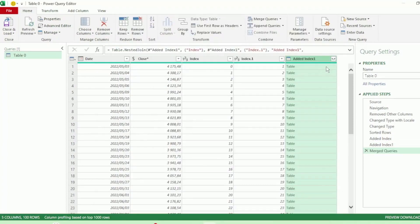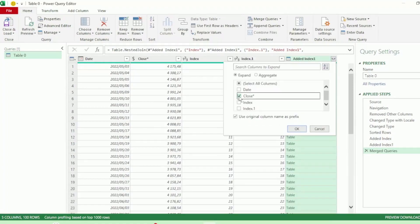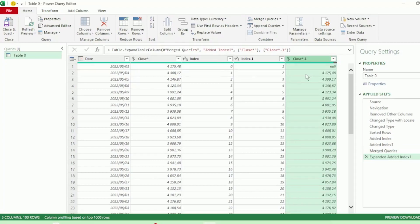And we get this column with a list of tables that are from our secondary table. Let's expand our table. Let's only have our Close column selected as this is the only column that we require from our secondary table. And we now have our current and previous days close on the same row.